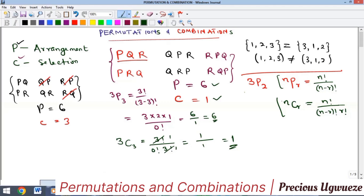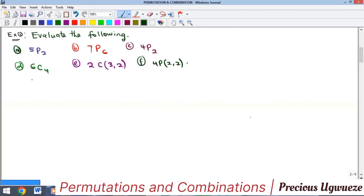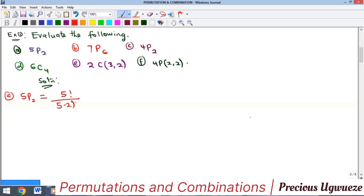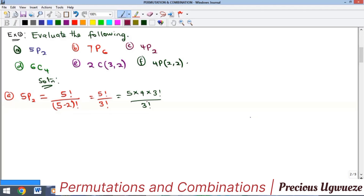Let's look at some examples. First, evaluate 5P2. This equals 5! divided by (5−2)! = 5! divided by 3!. We can expand 5! as 5 × 4 × 3!, and the 3! in the denominator cancels, leaving 5 × 4 = 20.